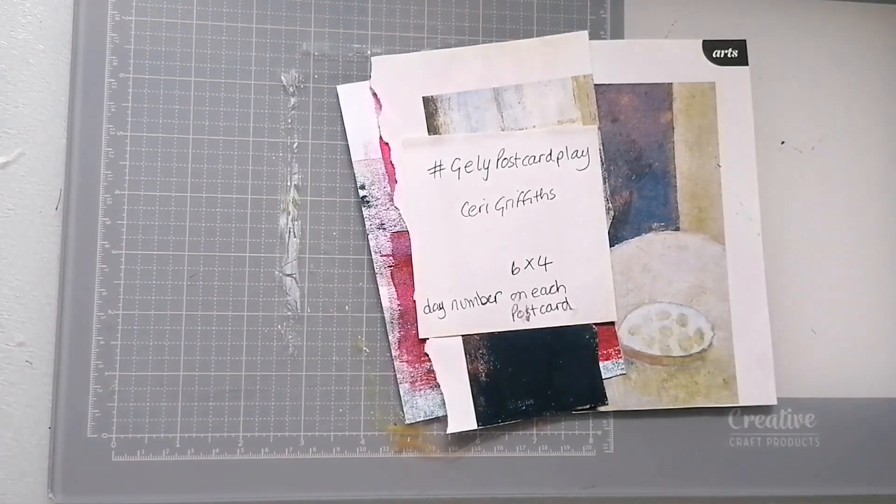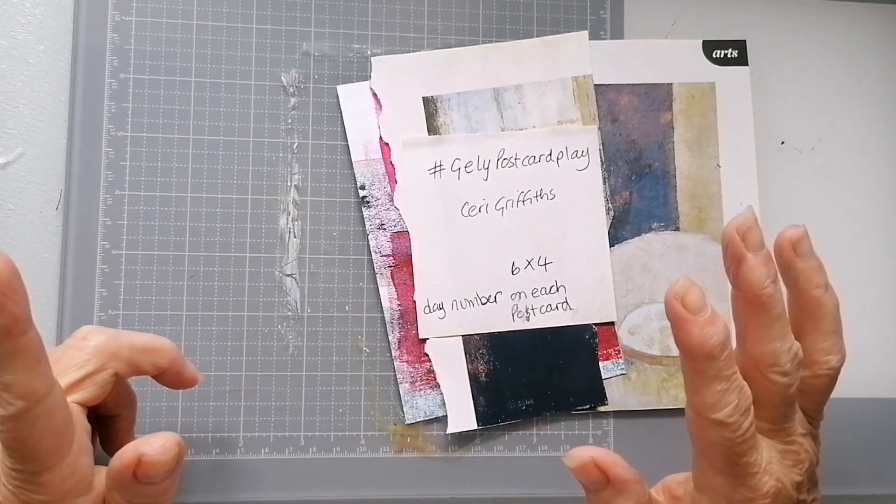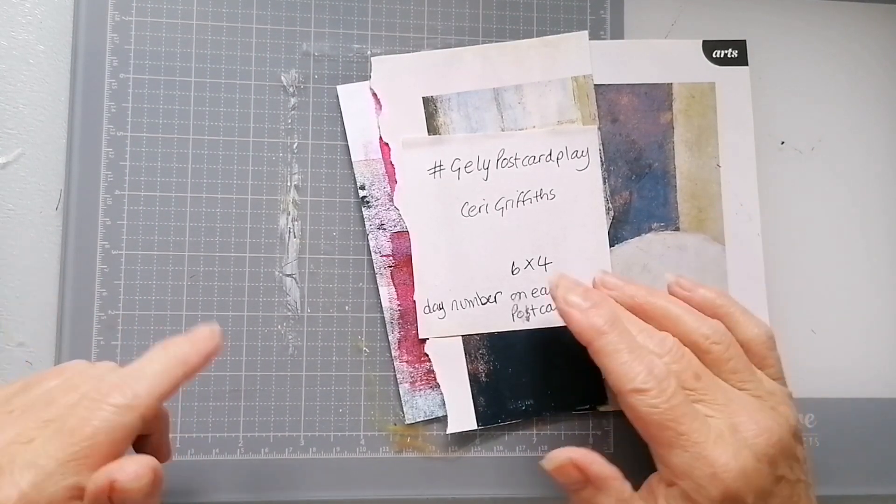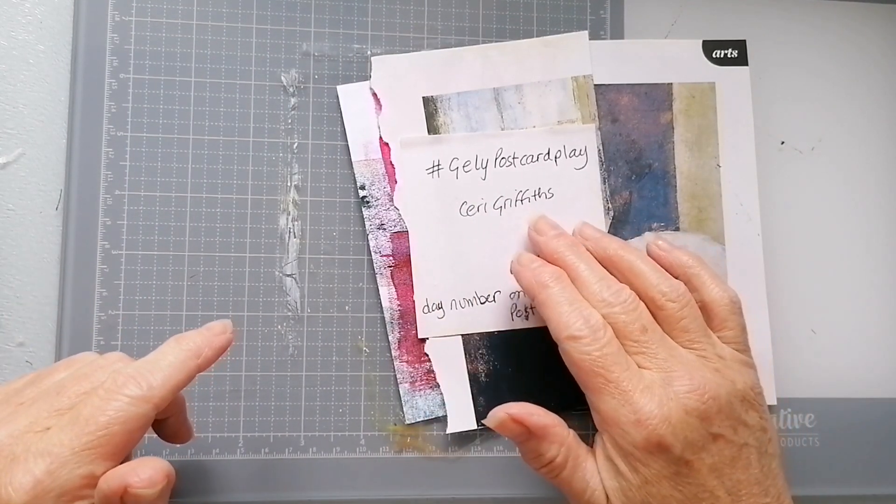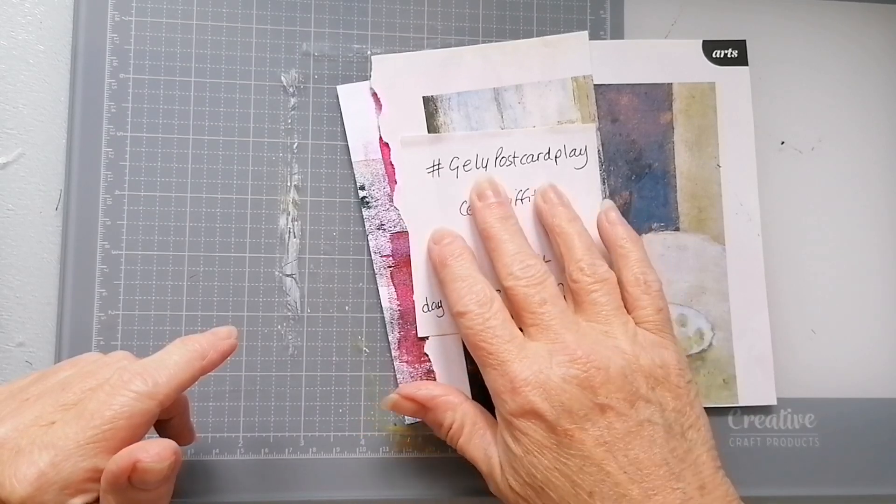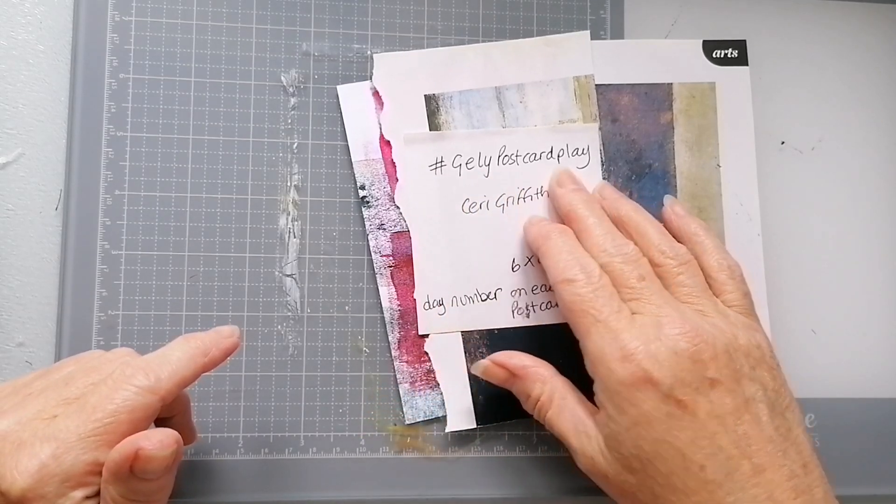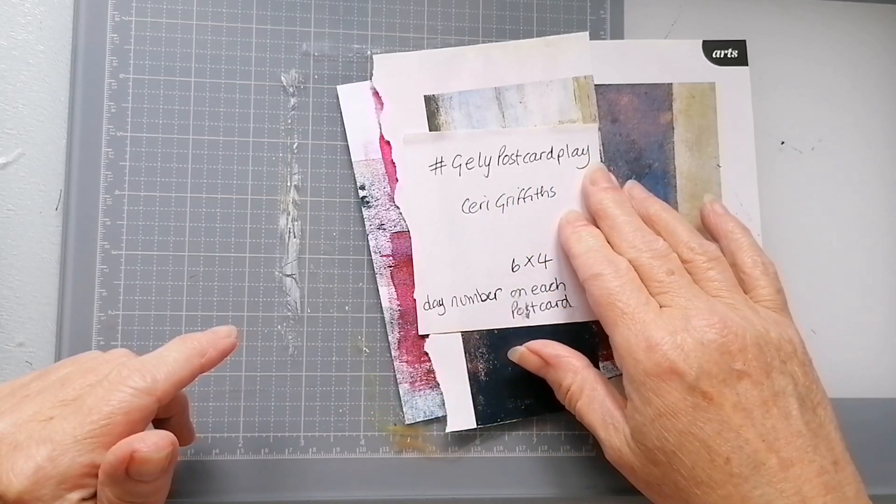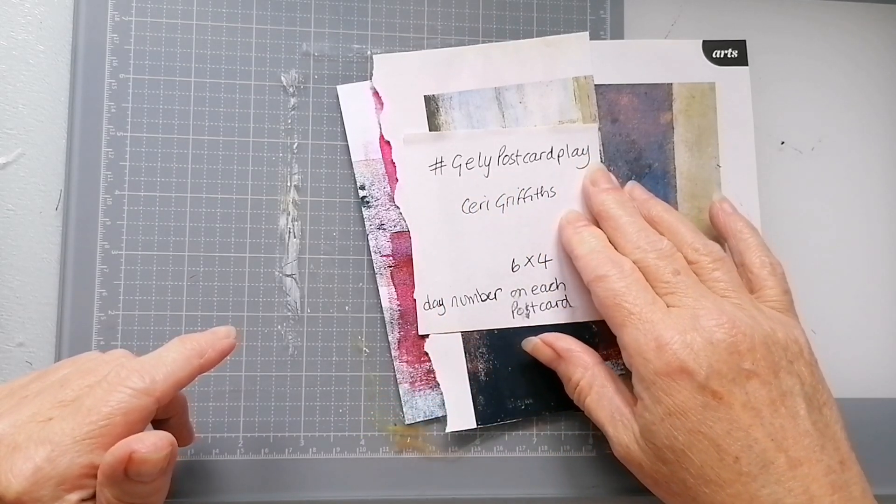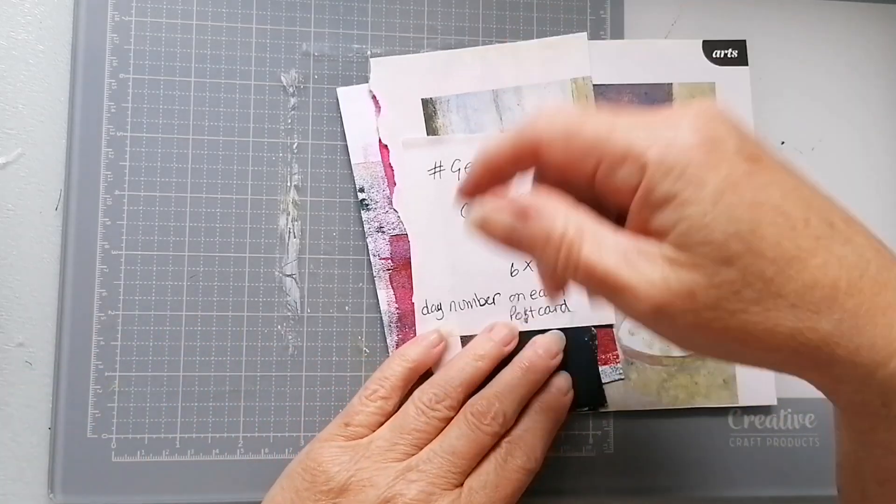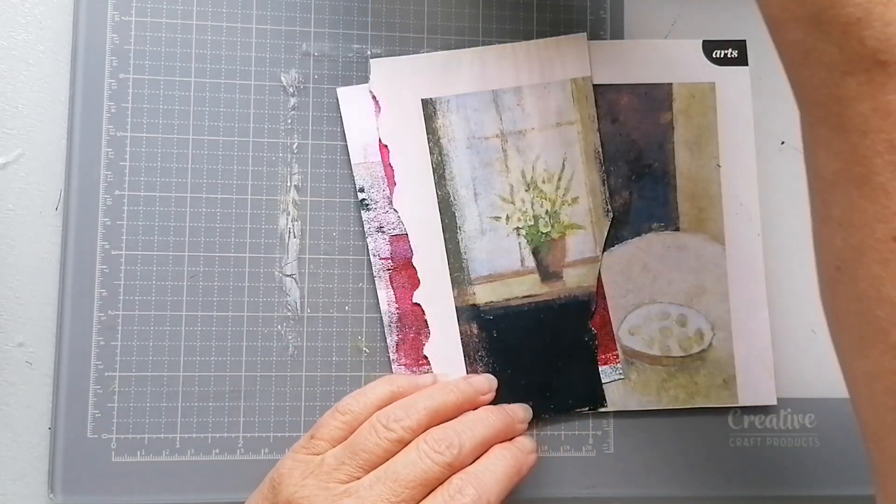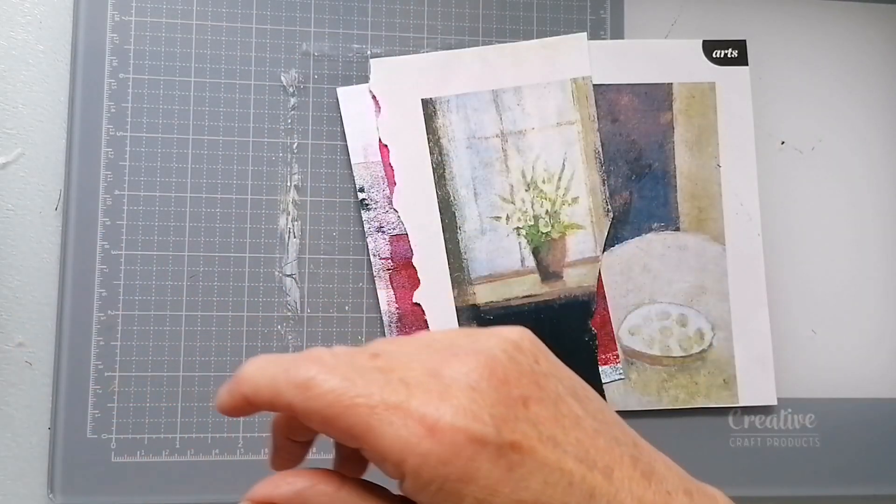Good afternoon, chatty postcard time, organized by Kerry Griffiths and we're following the hashtag July postcard play. I'll put a link to Kerry down below if you want to know all the bits and bobs.